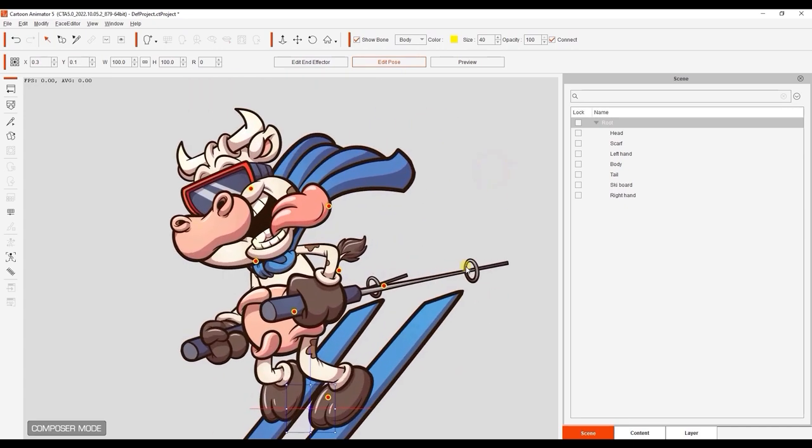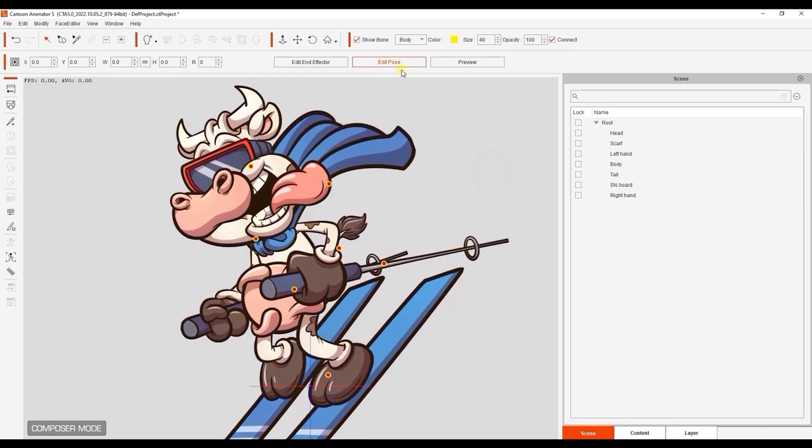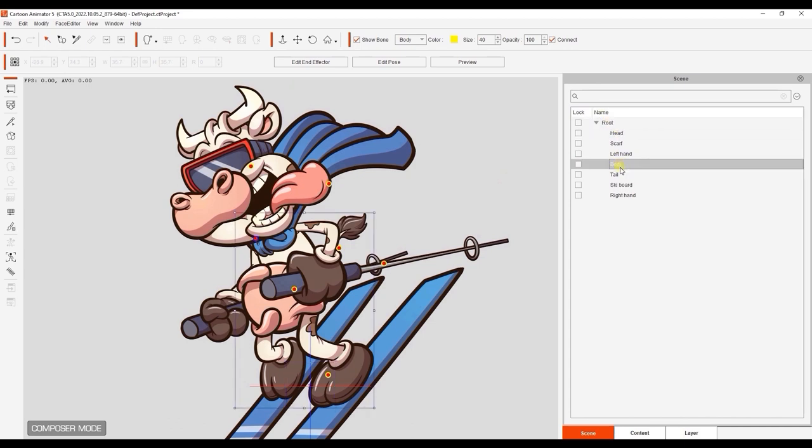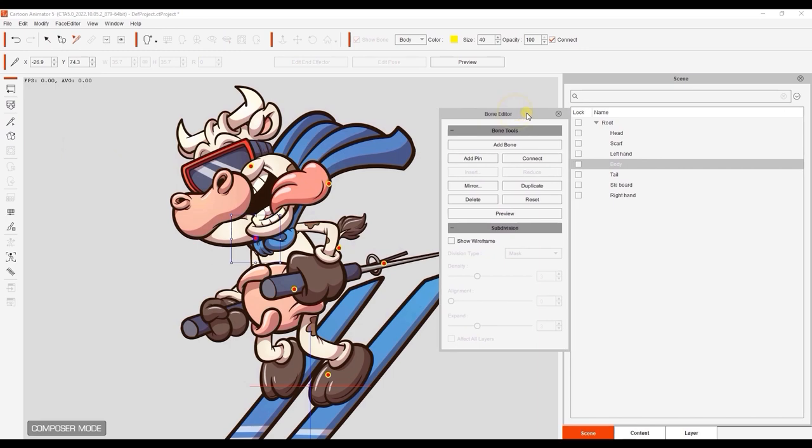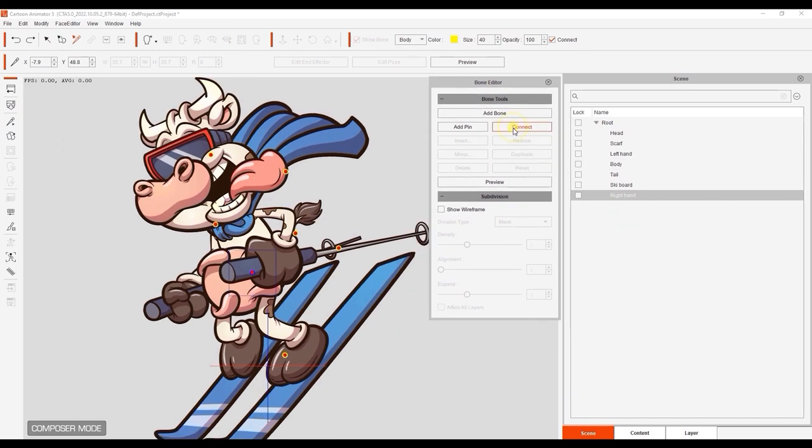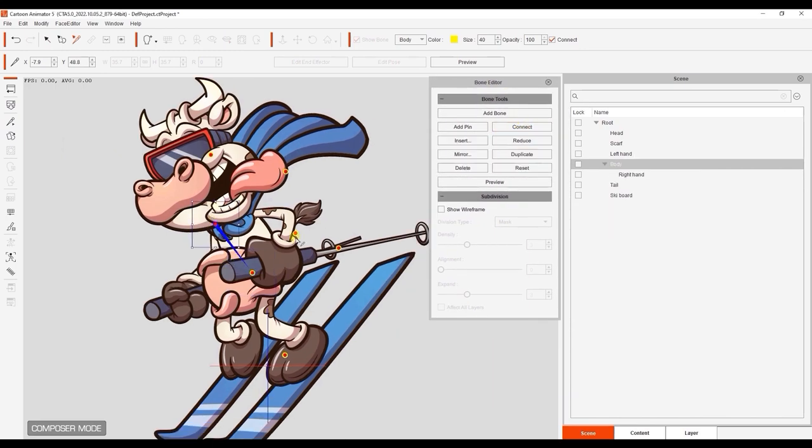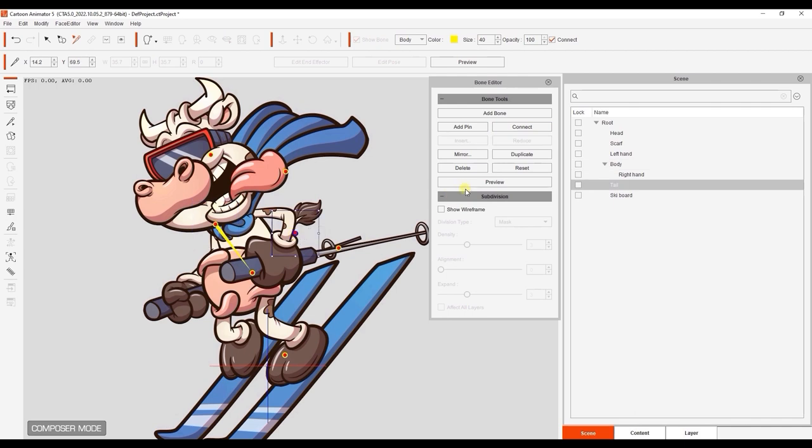Now that that's done, we can move on to setting up the bone hierarchy for this character. We want the body bone to be at the top of the hierarchy, so I'll start by selecting each layer in the Layer Manager, and then connecting them to the main body bone point. This will create our basic bone structure, and once we have that, we can refine the bone positioning.